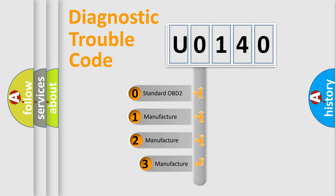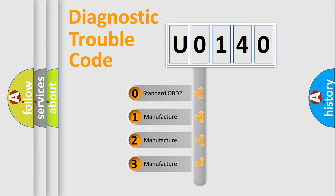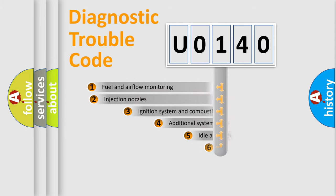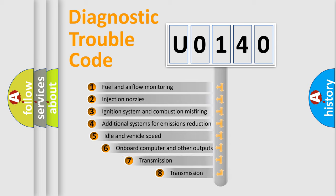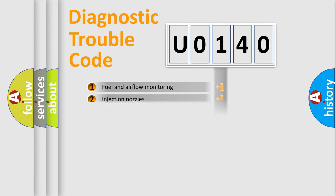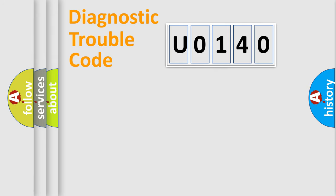If the second character is expressed as zero, it is a standardized error. In the case of numbers one, two, three, it is a car-specific error. The third character specifies a subset of errors. The distribution shown is valid only for the standardized DTC code.